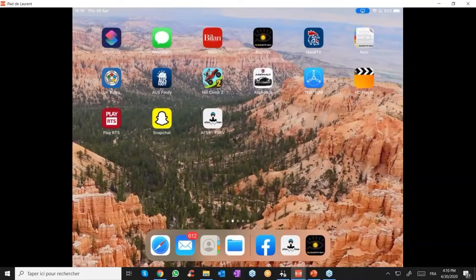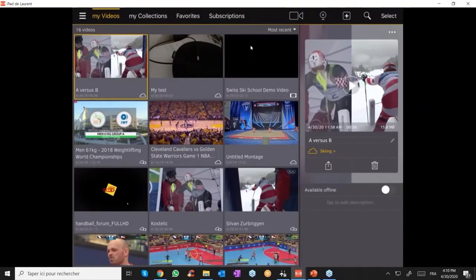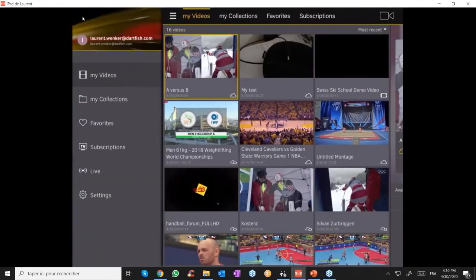Here's what happens when you open MyDartfish Mobile. You see a menu section with the same sections both vertically and at the top: My Videos, My Collections, Favorites, and Subscriptions, plus Settings.